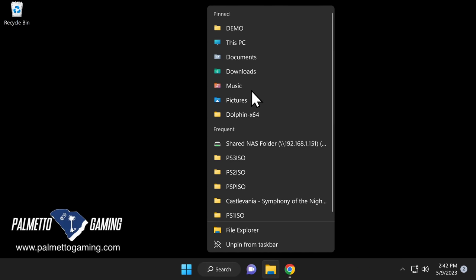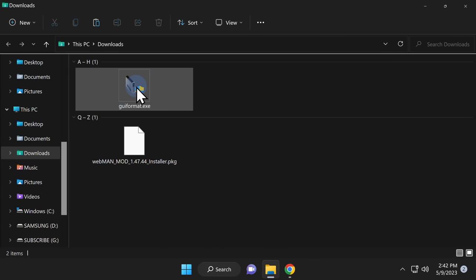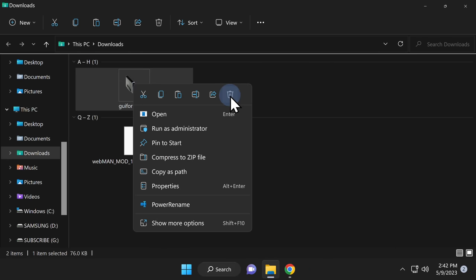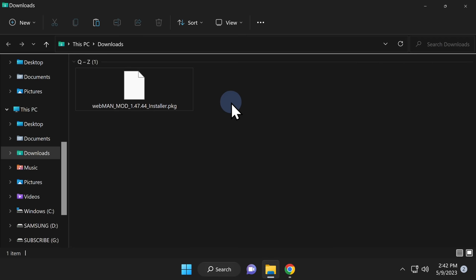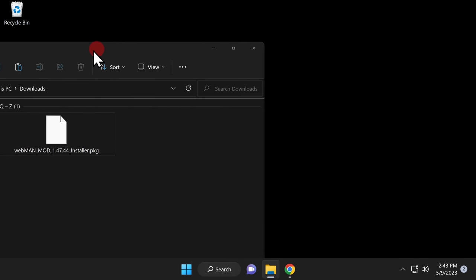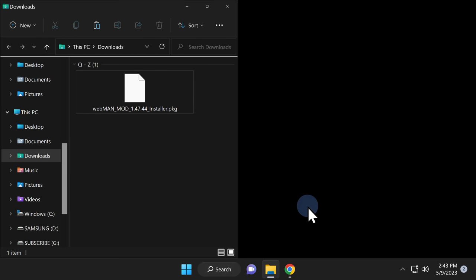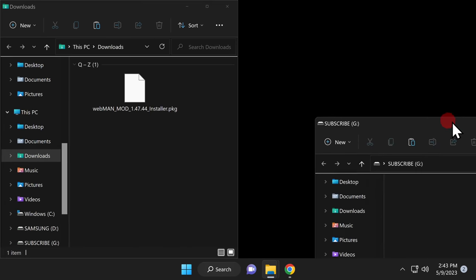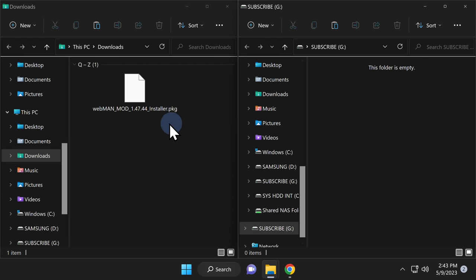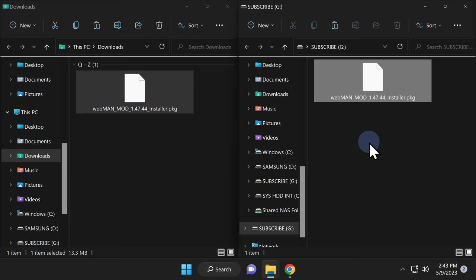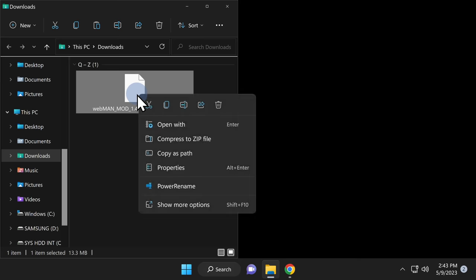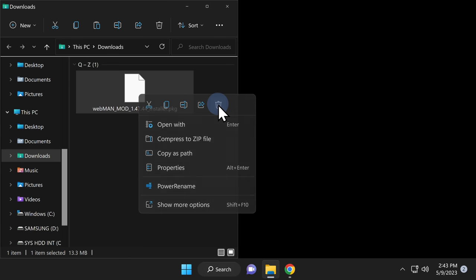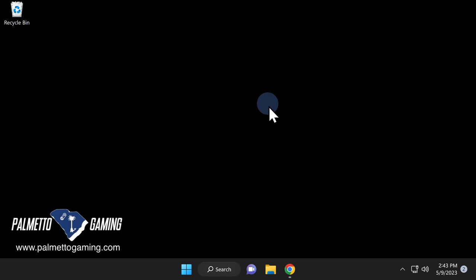Now that your USB drive is formatted, open your downloads folder and archive or delete the GUI Format software. Let's get Webman copied over to your USB storage drive. Move the File Explorer downloads window to the left side of the desktop, then re-insert the USB drive to bring up its File Explorer window on the right side. Drag and drop Webman Mod right onto the root of your USB storage. Now remove the USB drive, delete the Webman Mod package file from your downloads folder, and close any open File Explorer windows.